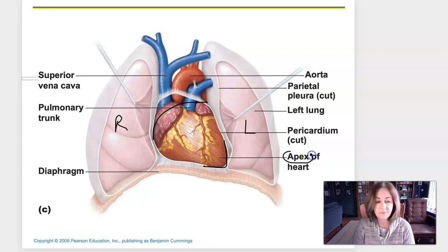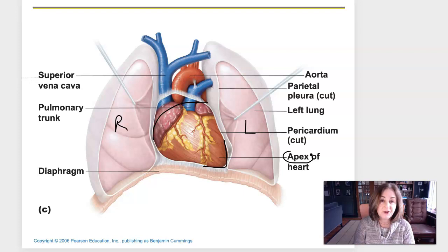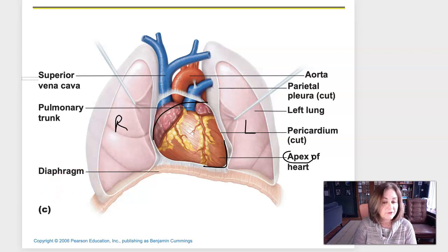The heart is an organ contained within serous membranes. You might remember serous membranes from AP1 — it's a simple squamous epithelial tissue, and it's always in a double layer. The heart is enclosed in serous membrane called the pericardium. Let's talk about the structure of the heart, starting with the pericardium, going from the outside in.